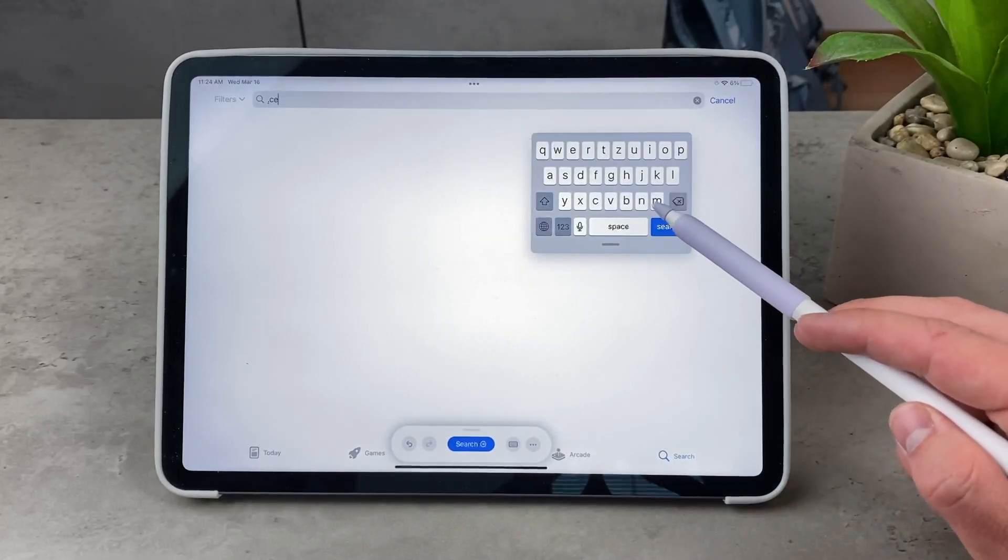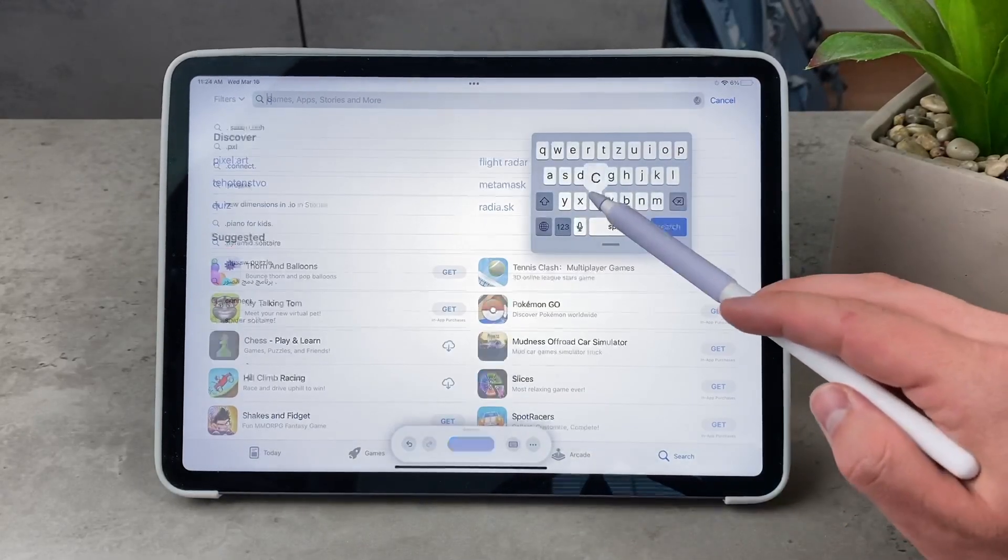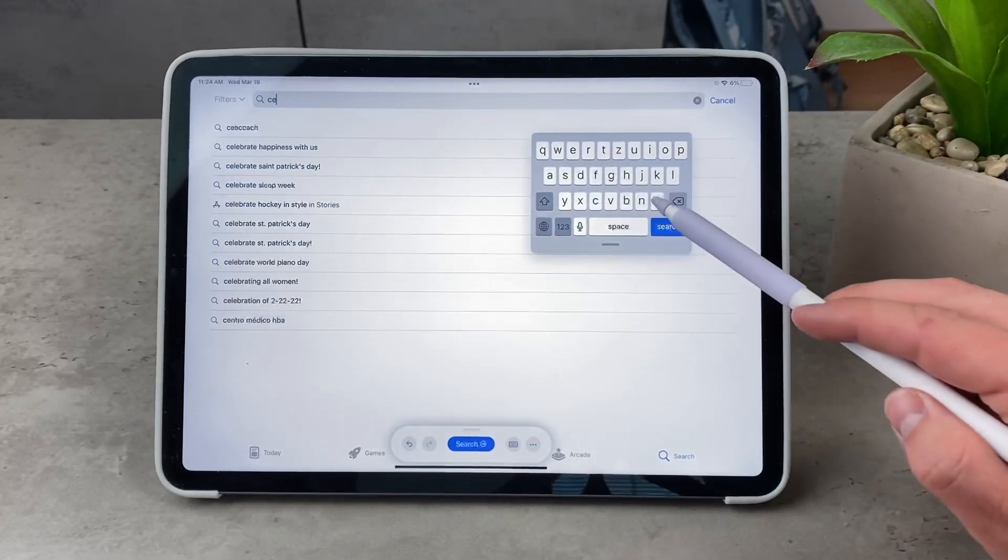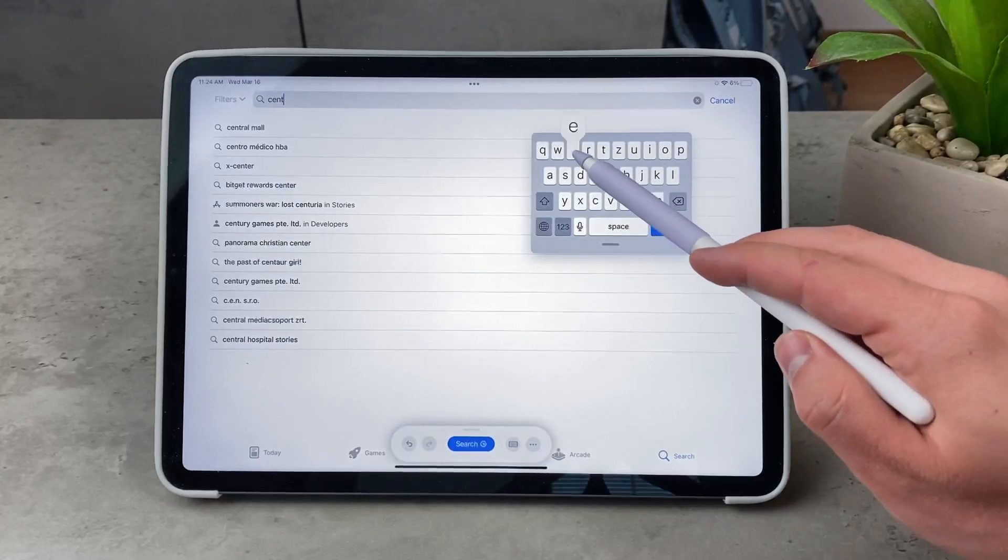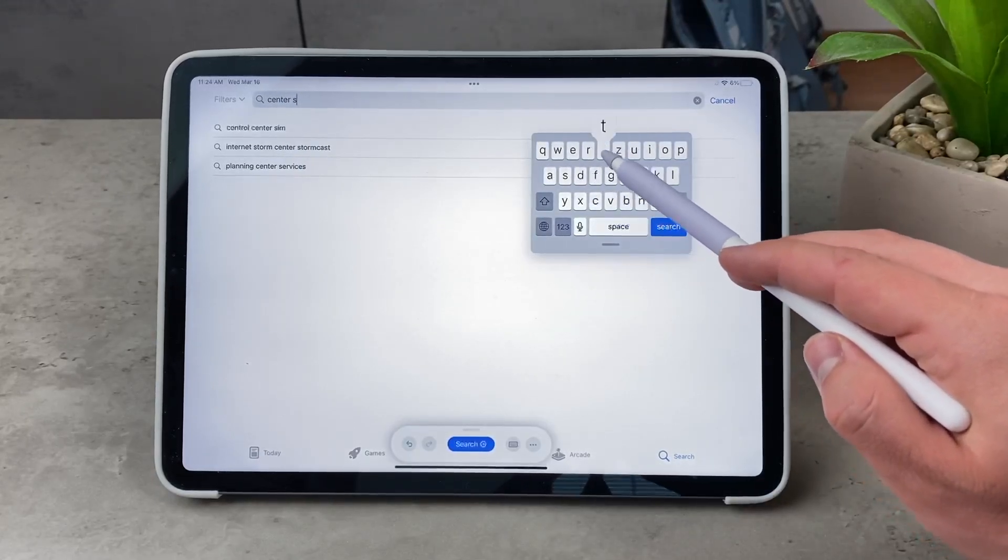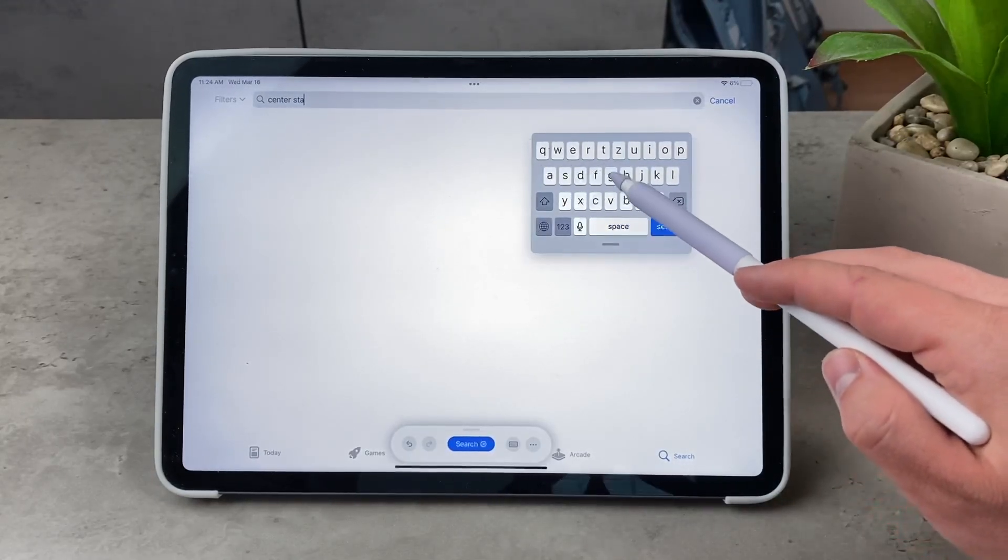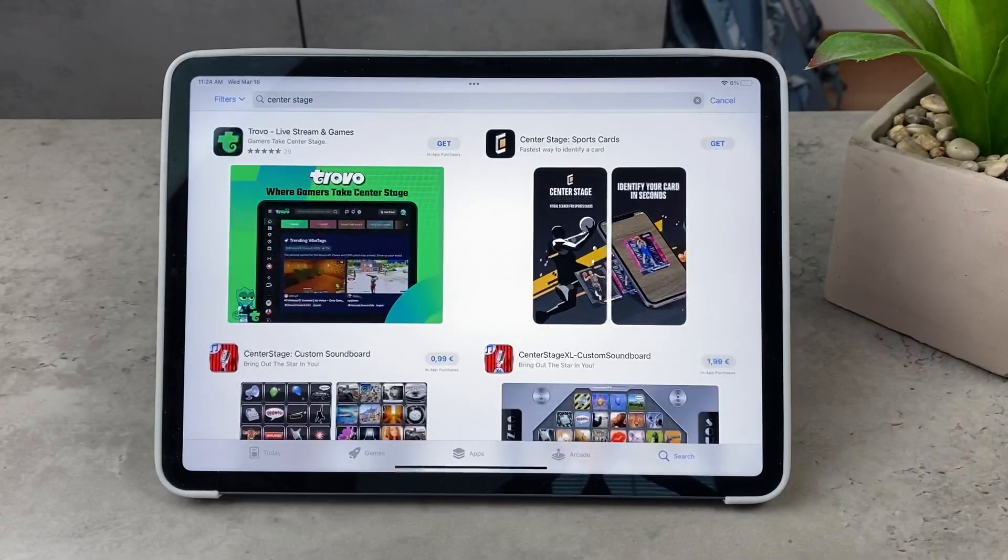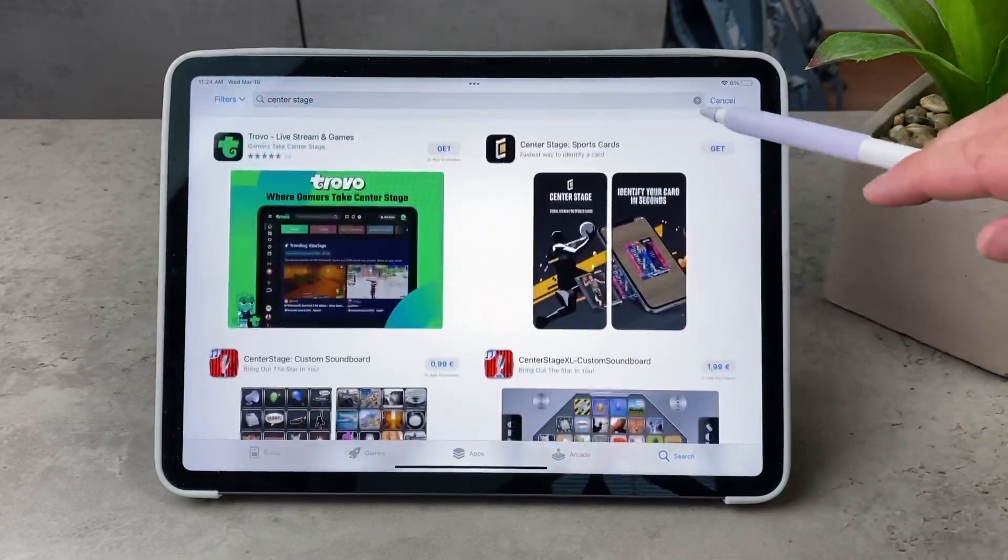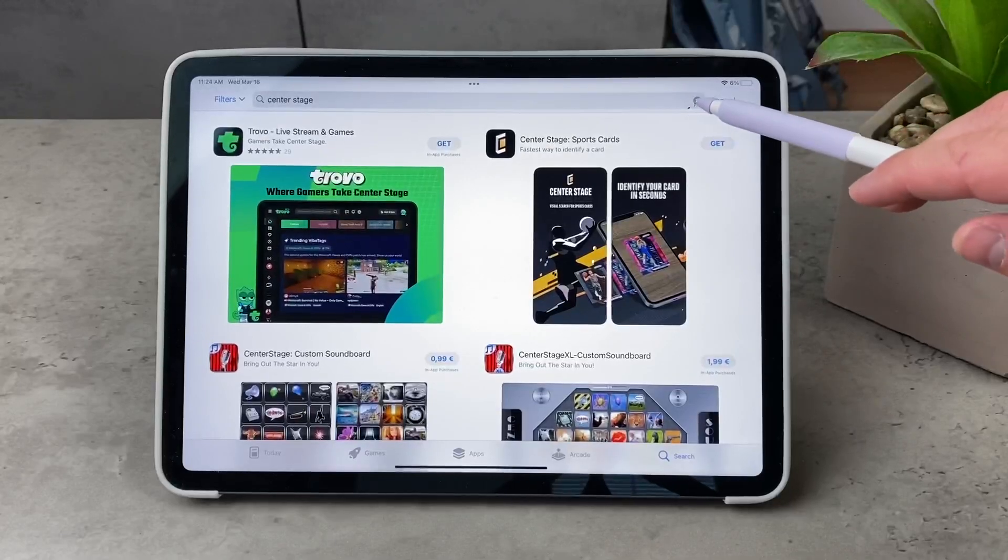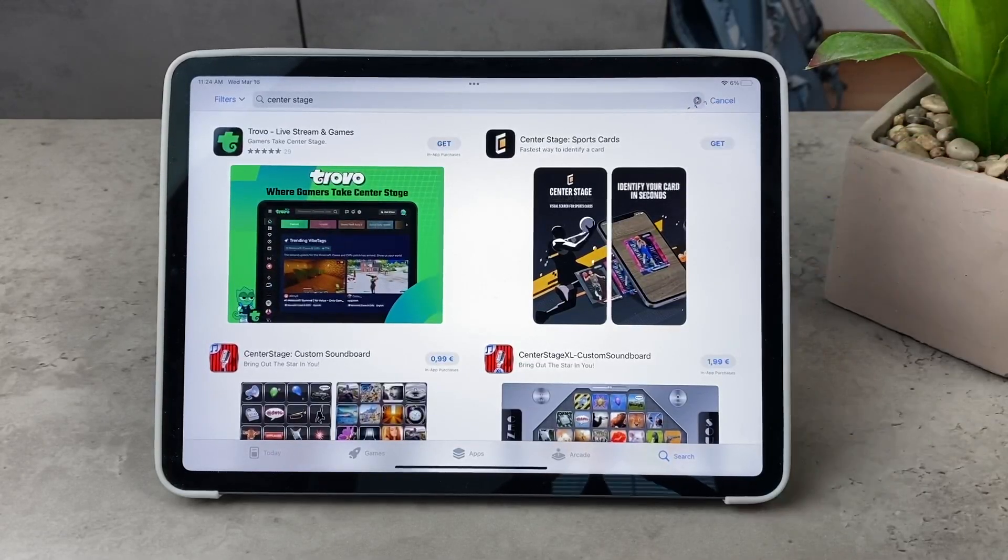When it comes to third-party apps that support it, some of the notable ones are Facebook Messenger, Filmic Pro, Google Meet, Microsoft Teams, like all of the apps that you use for video calls. Then there is Skype, Slack, Zoom and WebEx to name a few.